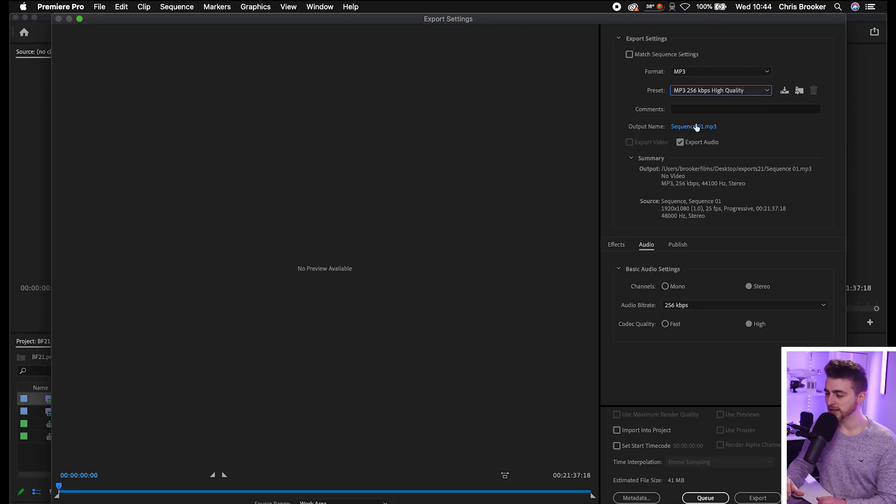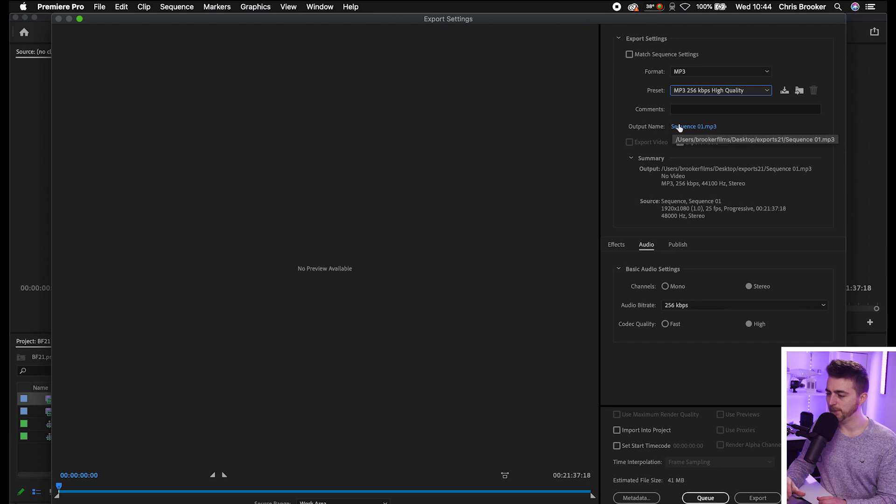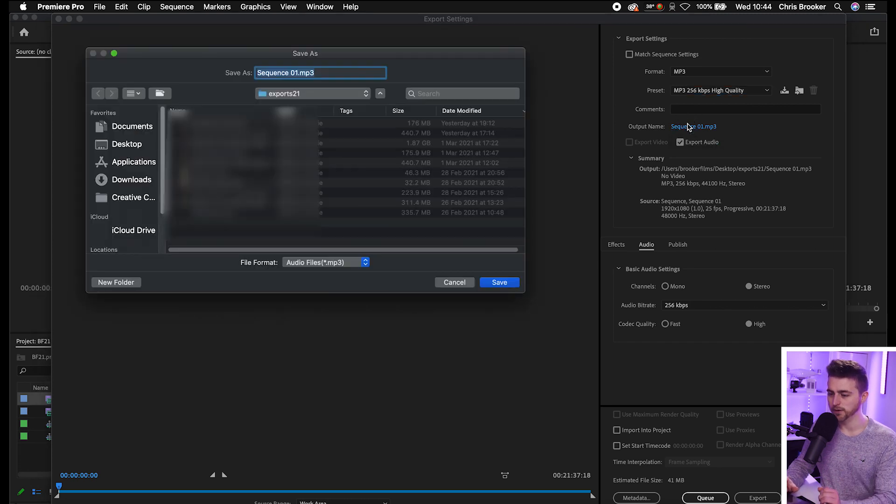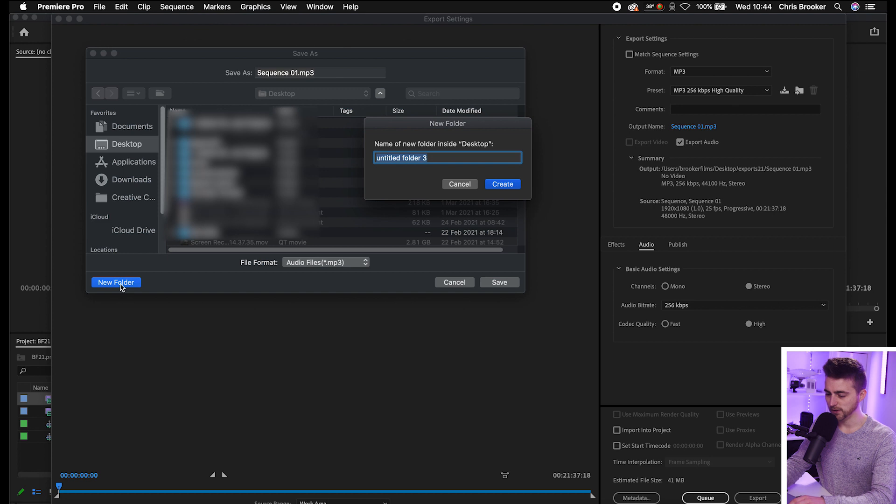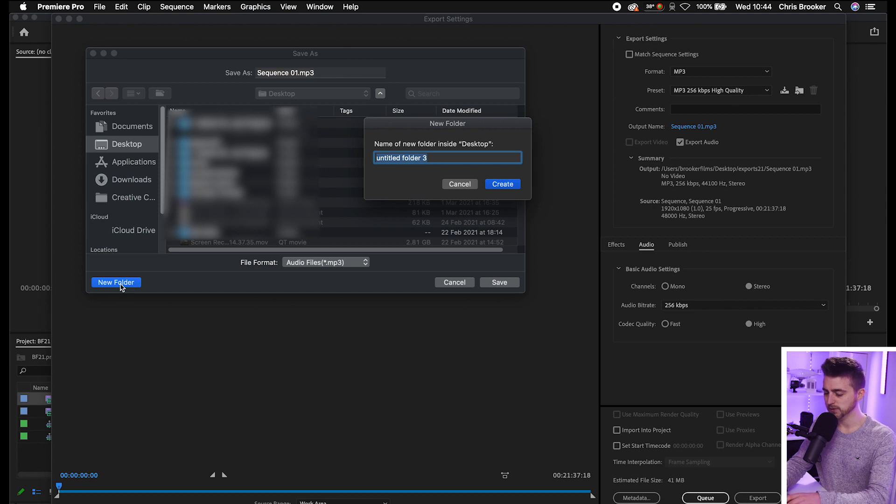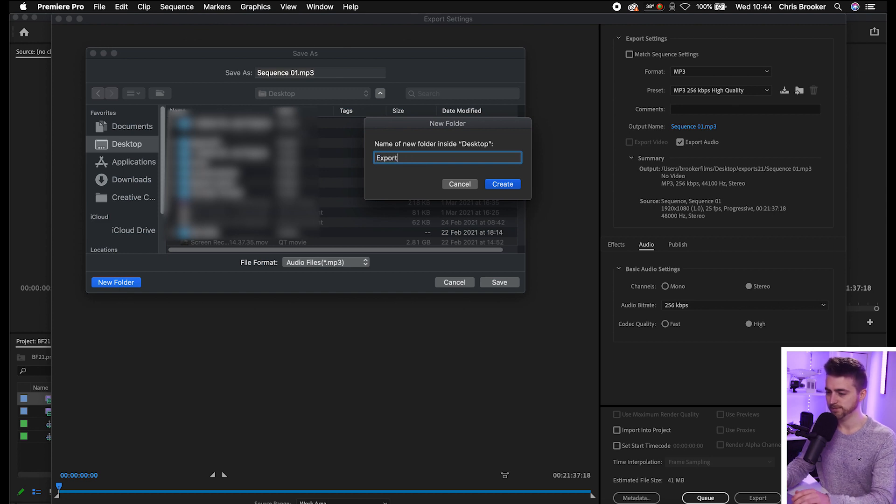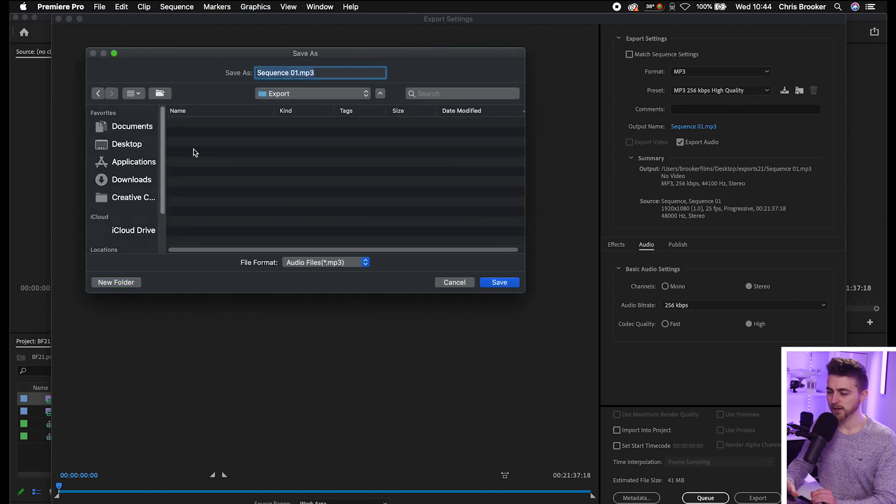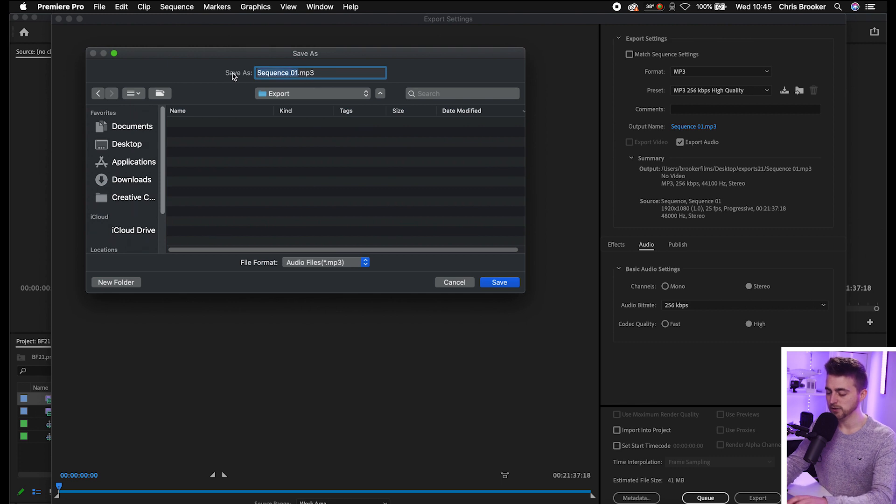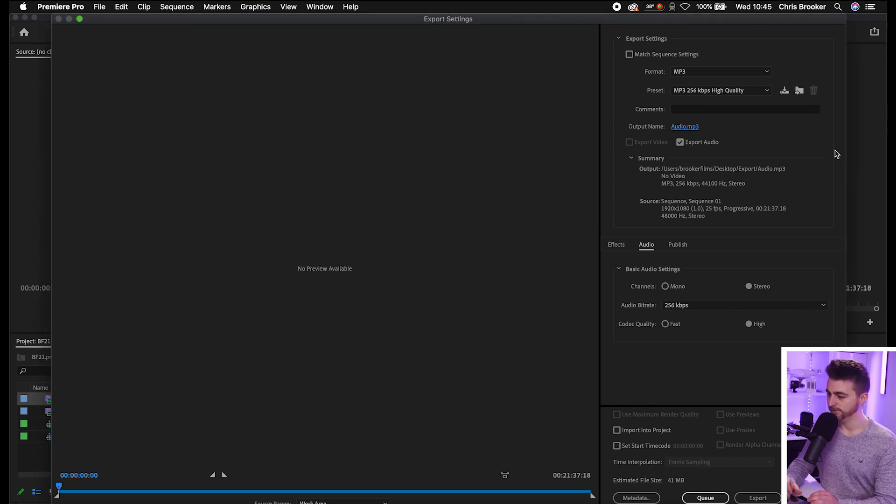Then you can go ahead and put this somewhere on your computer. So we'll go Output Name. We'll select Sequence 01. We'll make a folder on our desktop. So we'll call this Export. And we can go ahead and rename this to whatever we like.